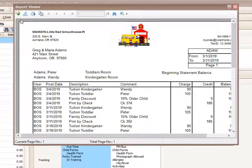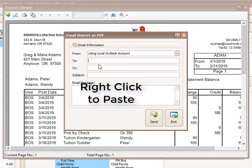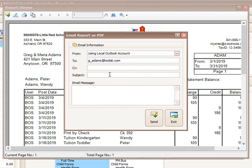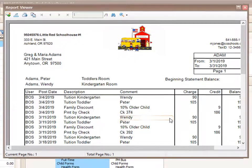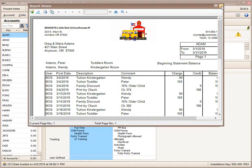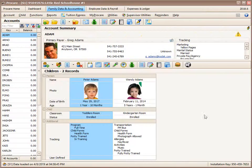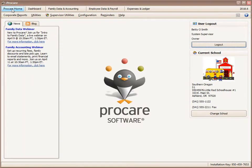And when it comes up, I'm going to click email report, go to my to button and paste the email address for Mr. Adams. Go ahead and put a subject and an email message and then send it. That will send it right to him. So that's how to run ProCare's standard reports and individual reports from different areas of ProCare.